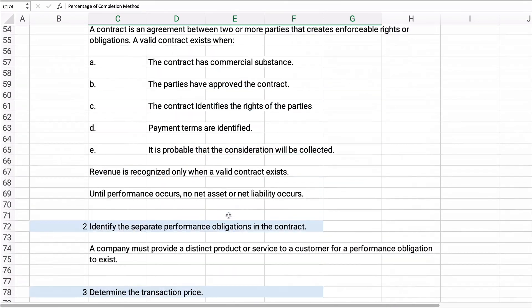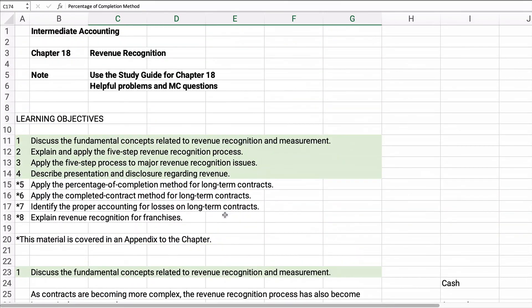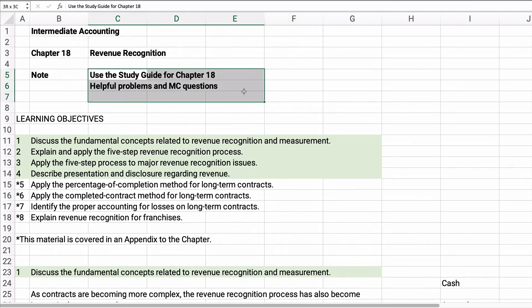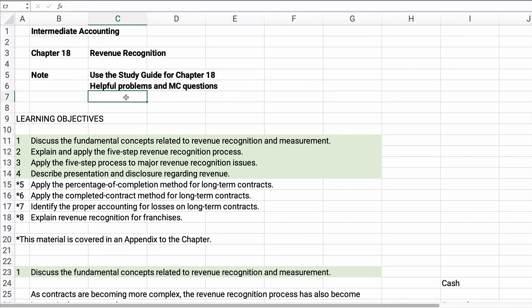You need to know what percentage of completion and completed contract methods are. I'm not going to require any problems on that. I think you should go back and look at the study guide in our shared folder — that's new for chapter 18. Let me know if it's helpful and I'll be glad to provide them for the remaining chapters. Thanks for watching and good luck!